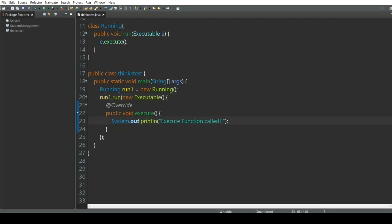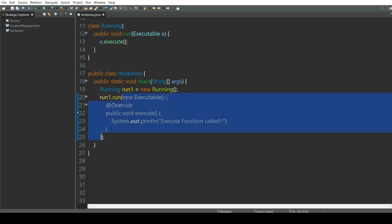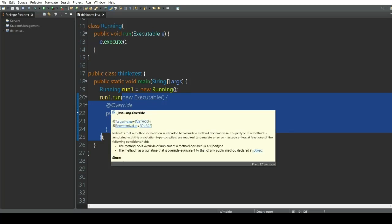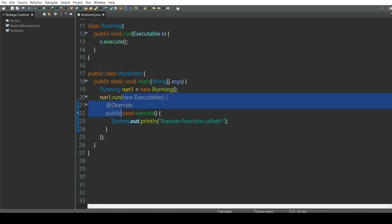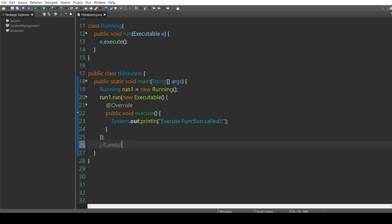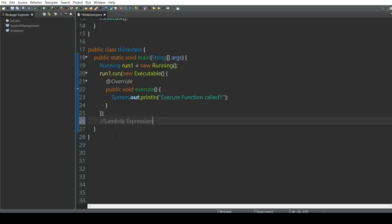The problem with this program is that this whole thing we are passing requires a lot of care — you have to write the names of functions, add keywords, and it's a real headache. We can use lambda expressions instead, which will reduce our work of defining or implementing the abstract method defined in the interface very easily.